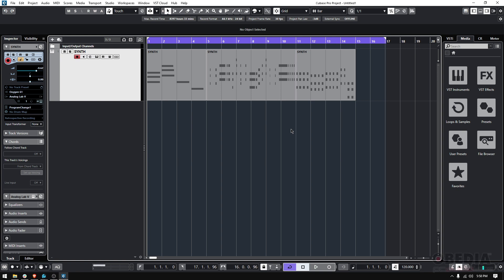You might find yourself in a situation where you recorded something and you want to check or audition how it would sound if this part was muted in context with the mix. You have two options. You could delete the part, but what if you change your mind?